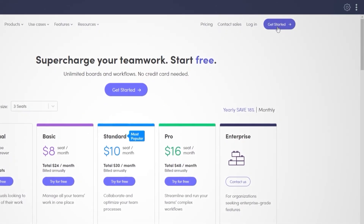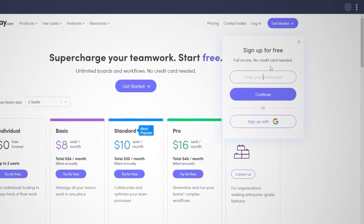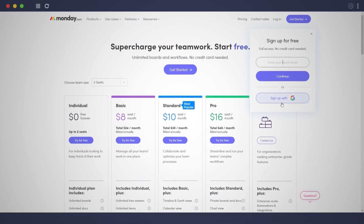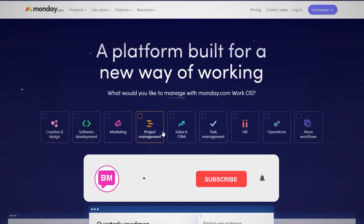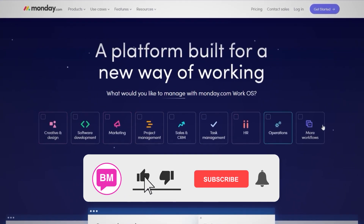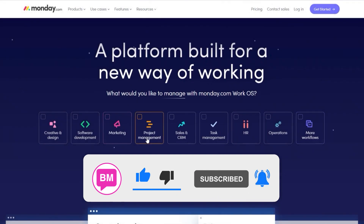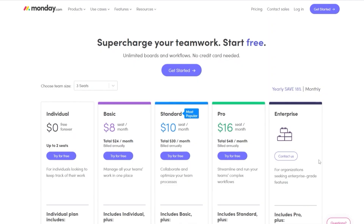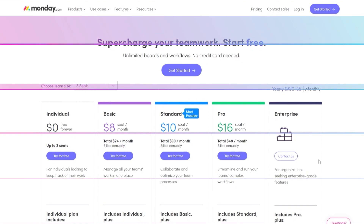To sign up, click the 'Get Started' button in the top corner. You can sign up with your email address or with Google. You can also select the categories your work falls into, such as project management, marketing, or software development, check whichever boxes fit, and click 'Get Started' to create your account.